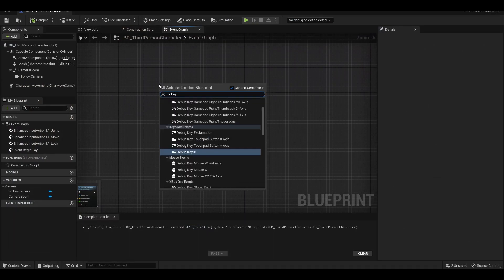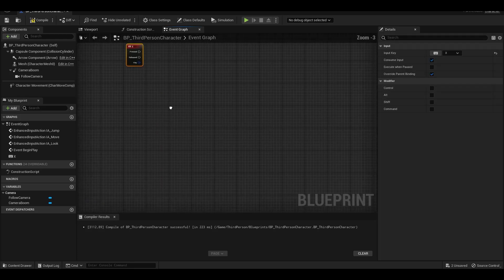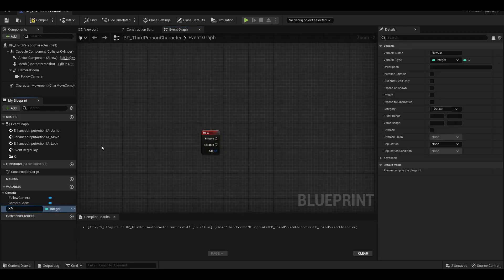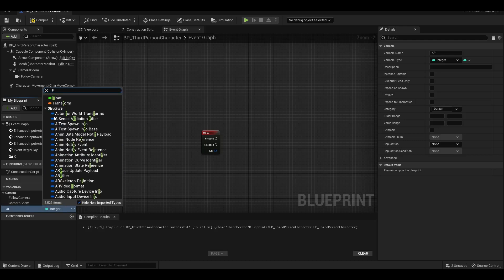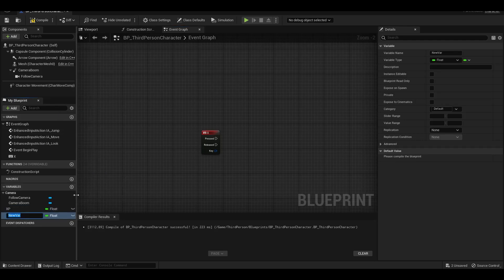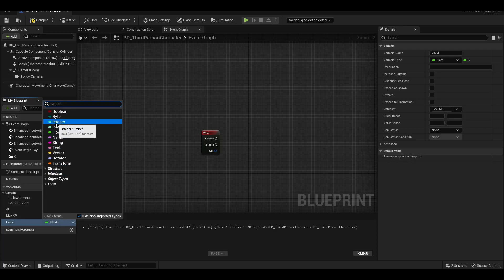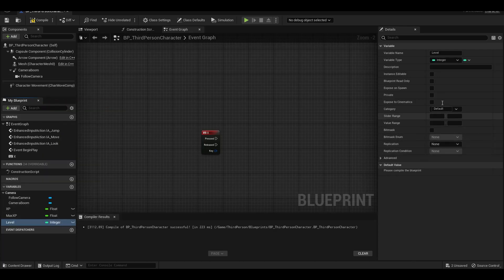We call the X key to gain level. We create the XP variable to see the current XP value. We create the max XP variable, which will determine the maximum XP value for each level, and make them float. In order to determine and increase our level, we create an integer variable called level.